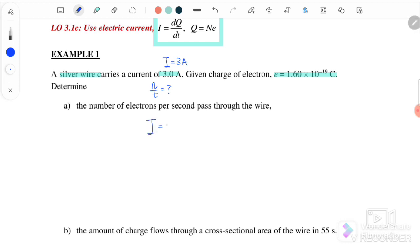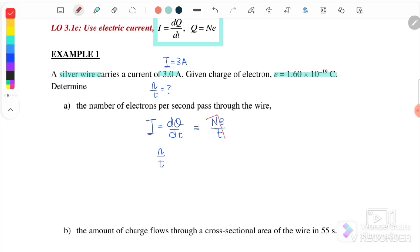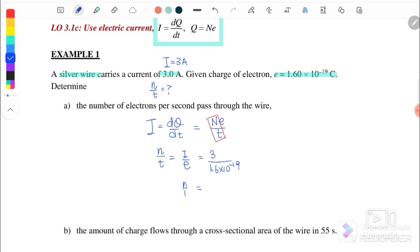The equation for current is i equals dq over dt, where q equals n times e and t is the time taken. To find n over t, we rearrange to get n over t equals i over e. With i equals 3 amperes and e equals 1.6 × 10^-19, therefore n over t equals 1.88 × 10^19 electrons per second.